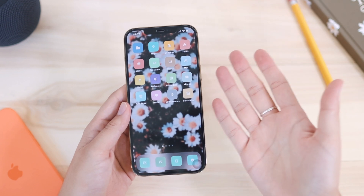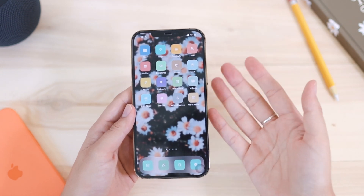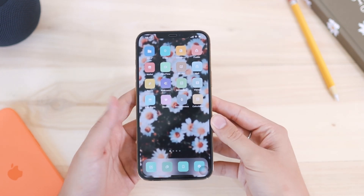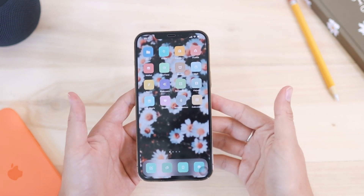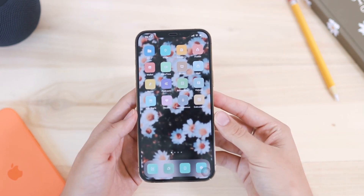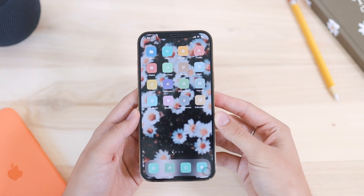Hi everyone, welcome to today's video. In this video I'm going to be showing you some tips and tricks on the iPhone 12 Pro Max.